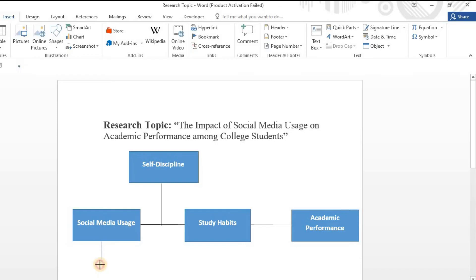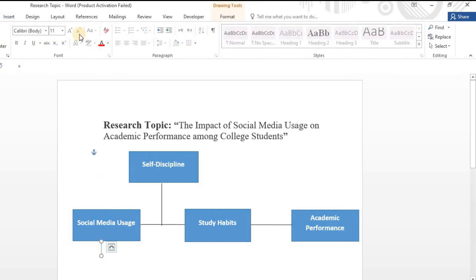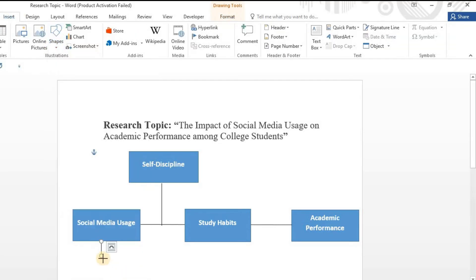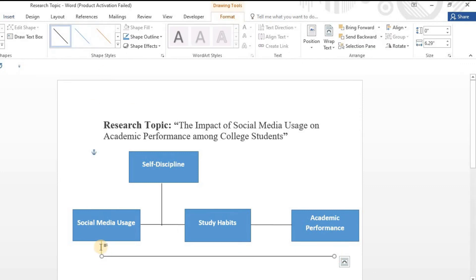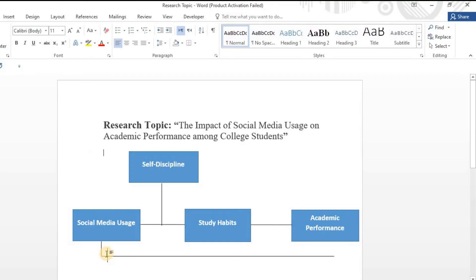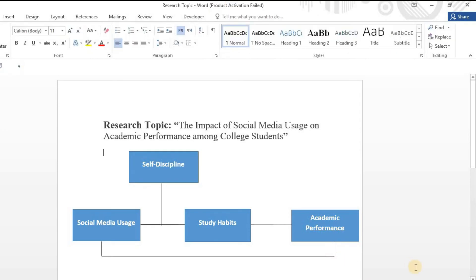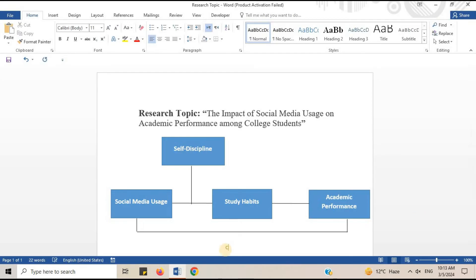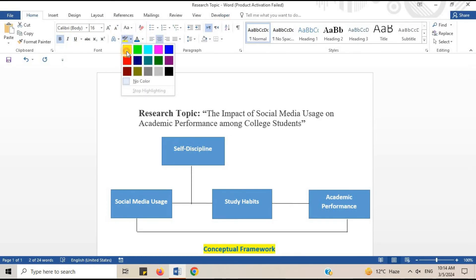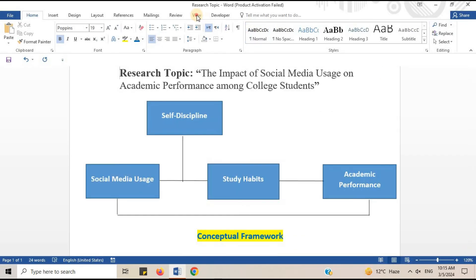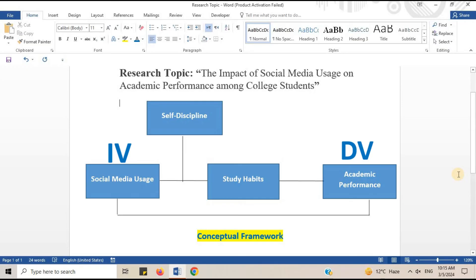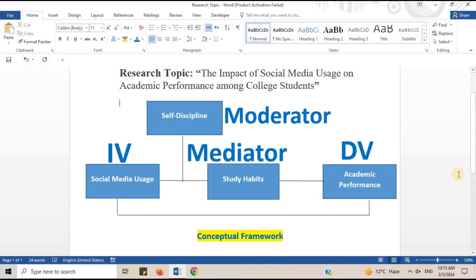I will draw lines to connect the independent and dependent variables and write the title: Conceptual Framework. In this conceptual framework, social media usage is the independent variable, academic performance is the dependent variable, study habits is the mediator, and self-discipline is the moderator.